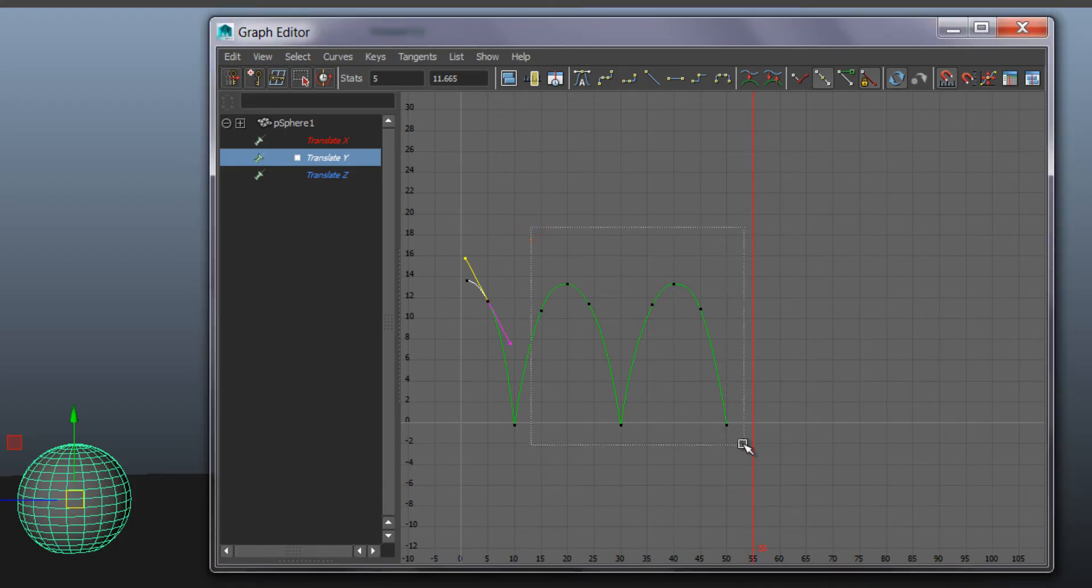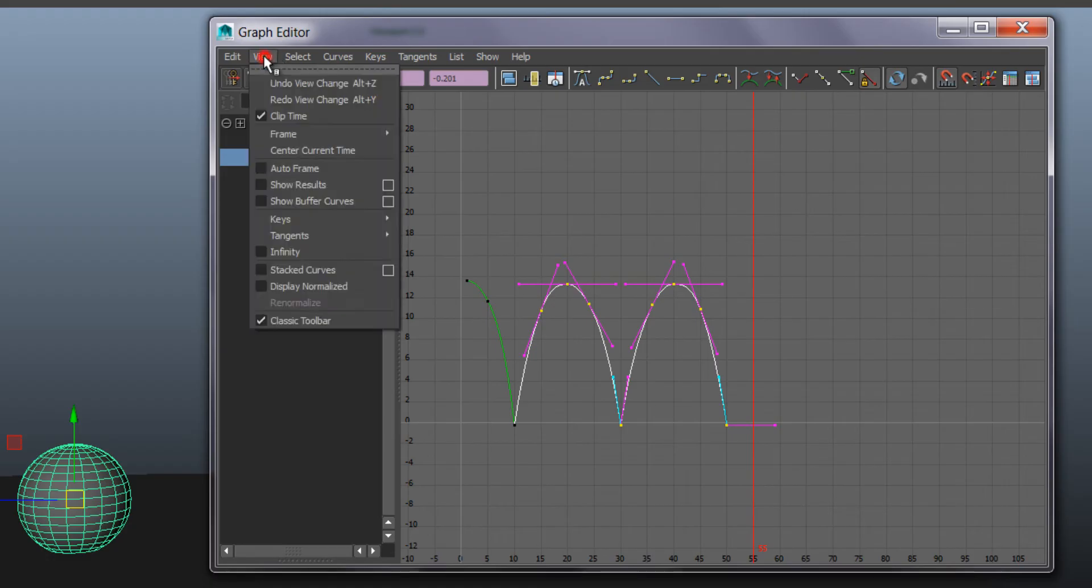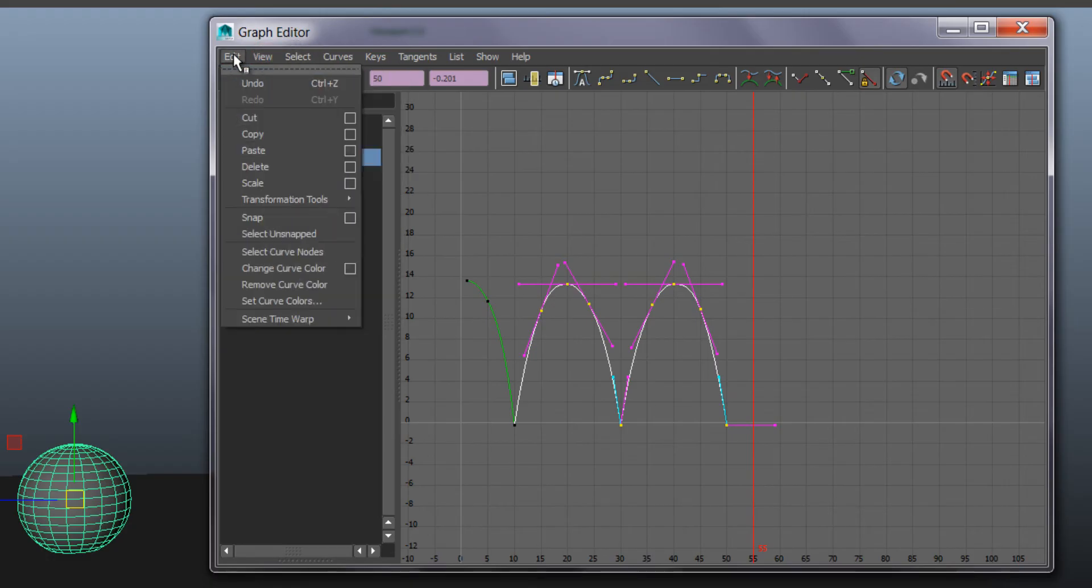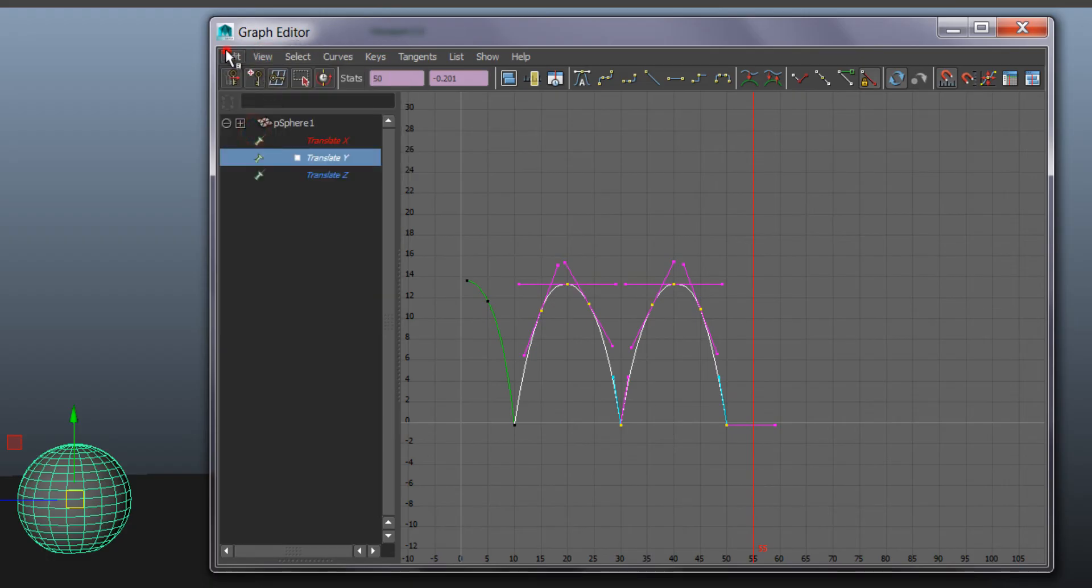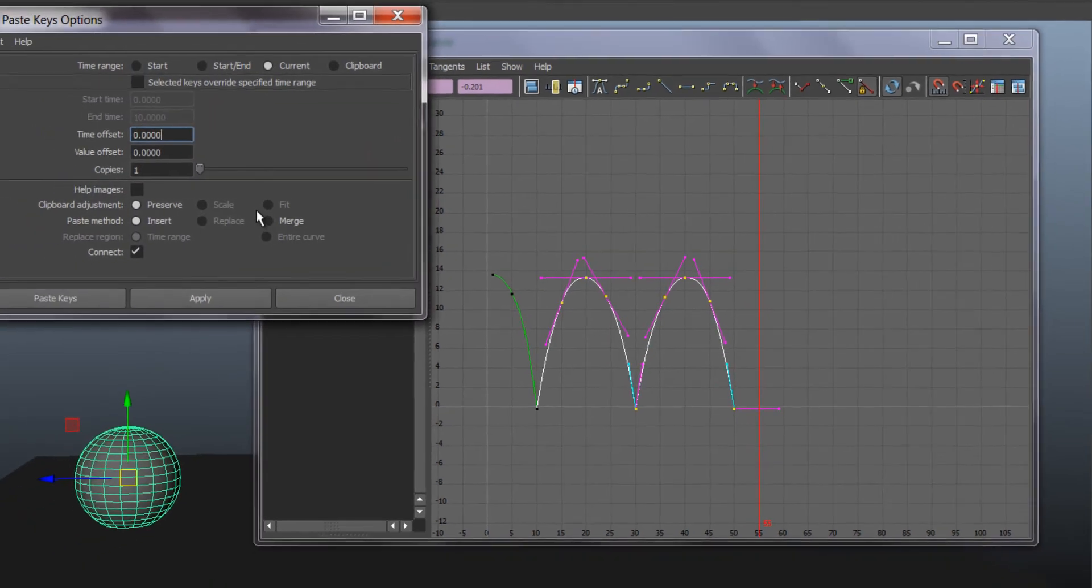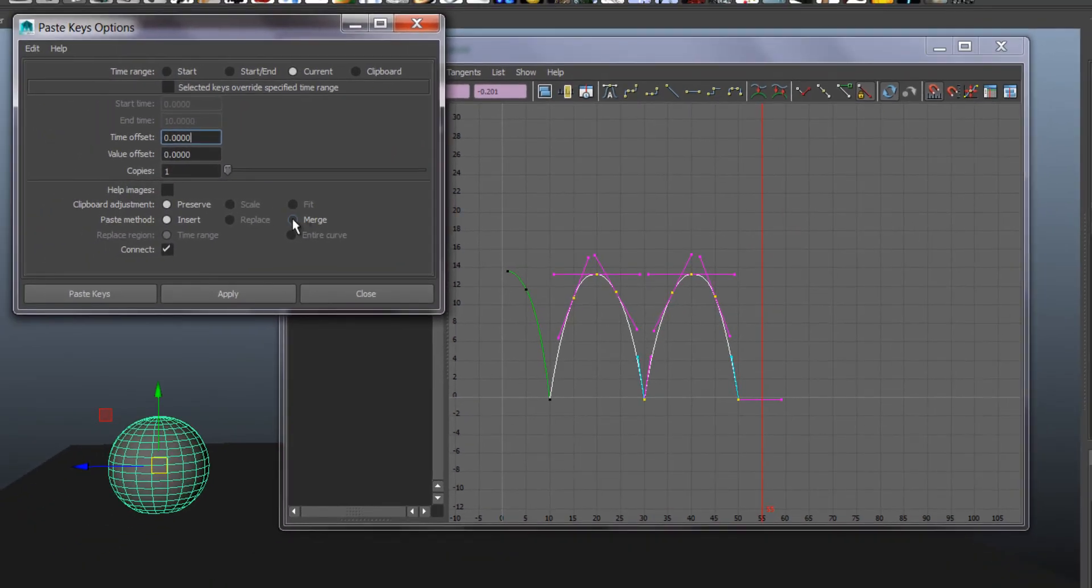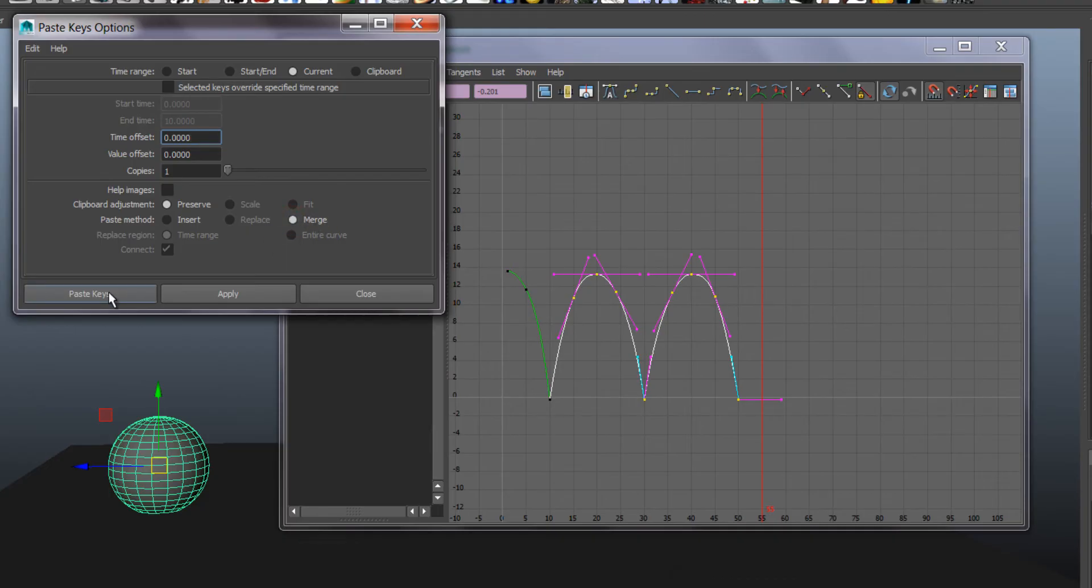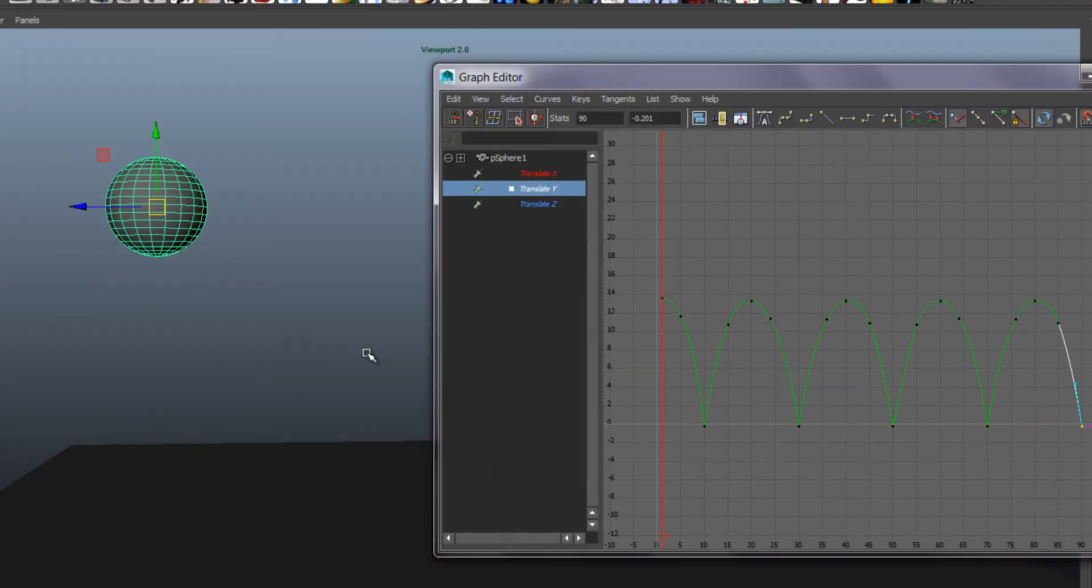Select these keys here. Go to, in graph editor I go to copy, and then I go to paste. And I usually have to go to the option box if I'm doing it for the first time. This merge gives better results for pasting.